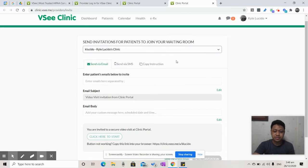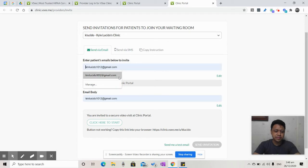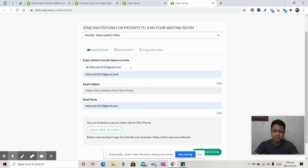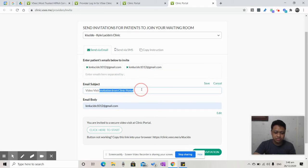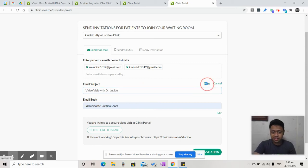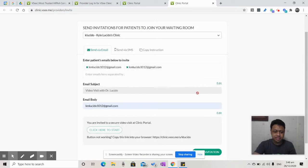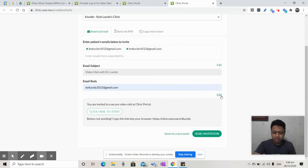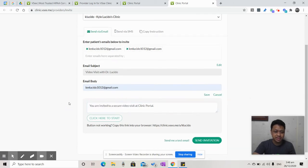The first is you can send via email. All you have to do is type the email of the patient or patients that you want to bring in. You can edit the email subject. For example, video visit with Dr. Yusido. Don't forget to click save.